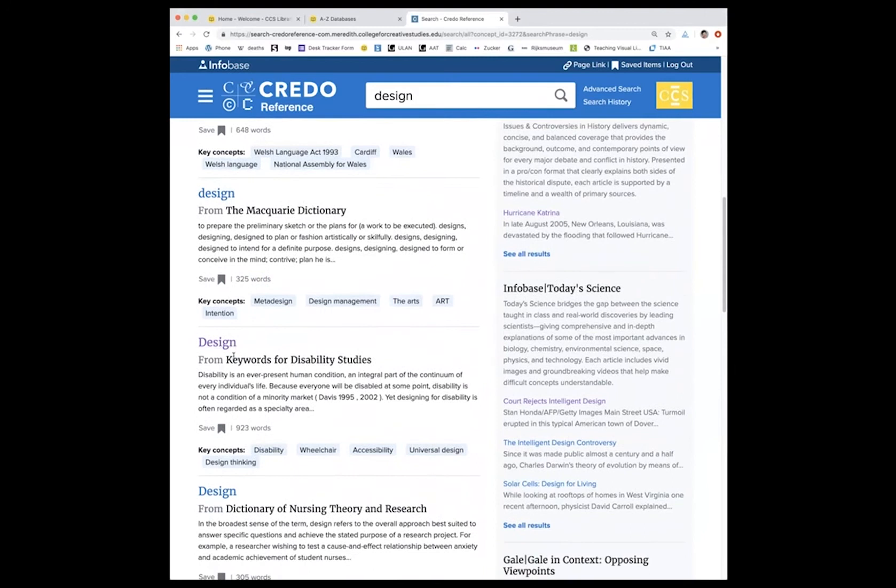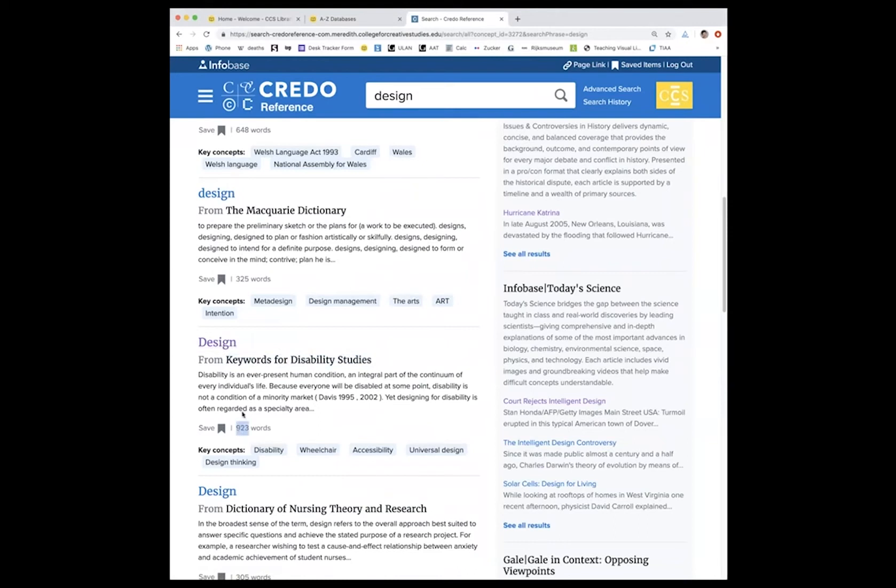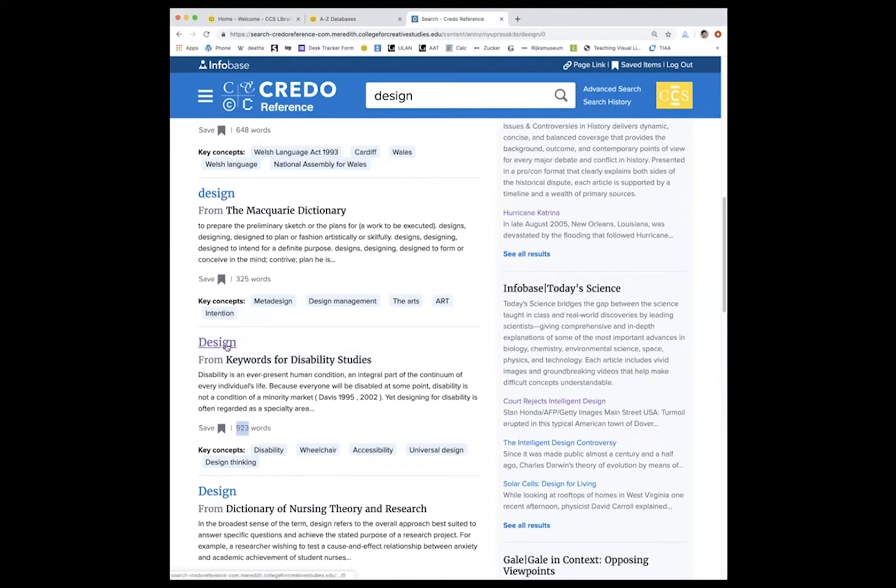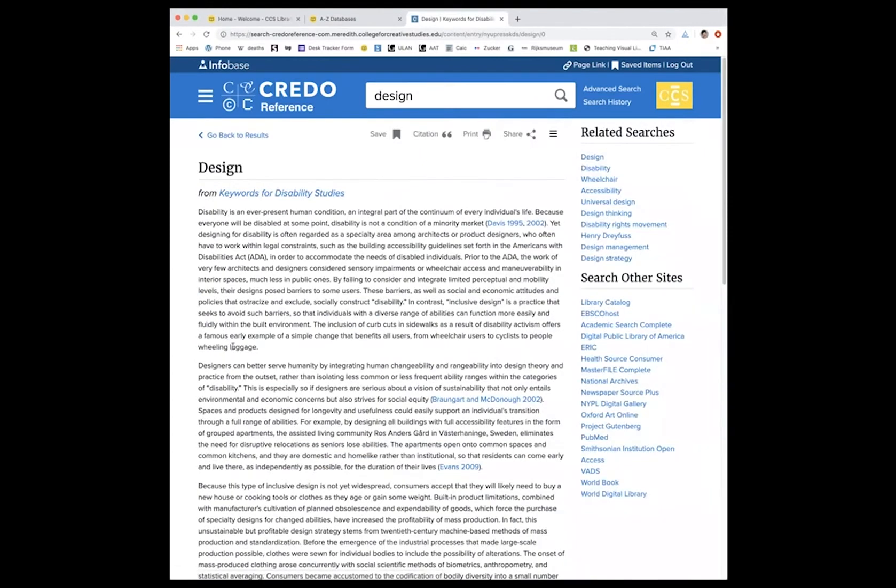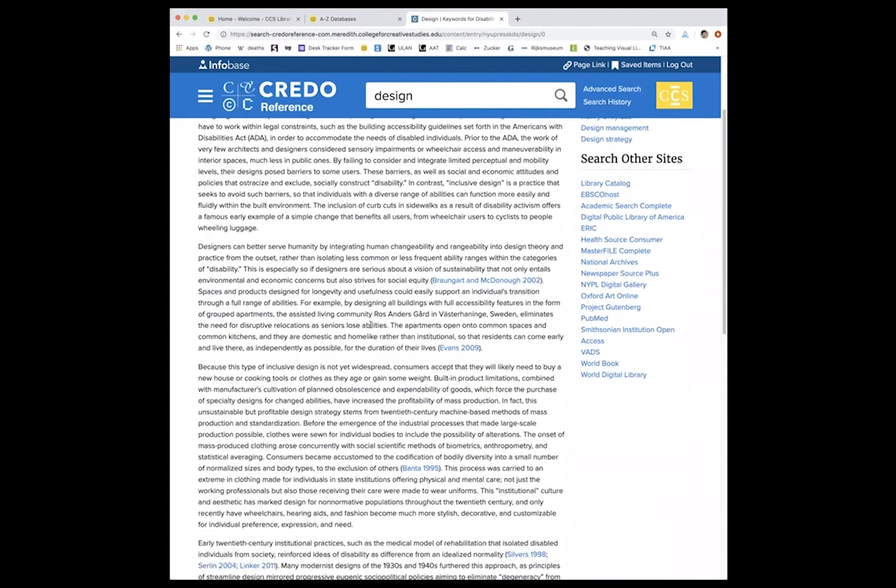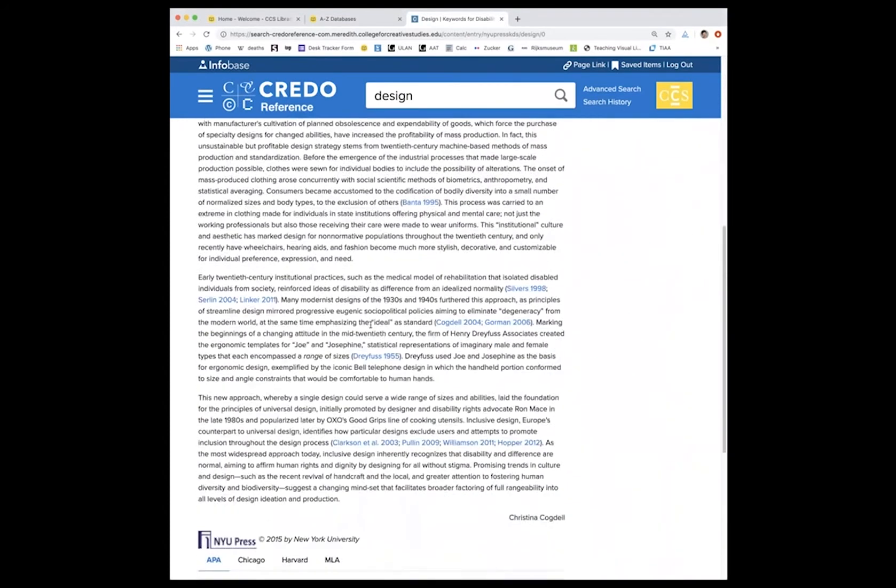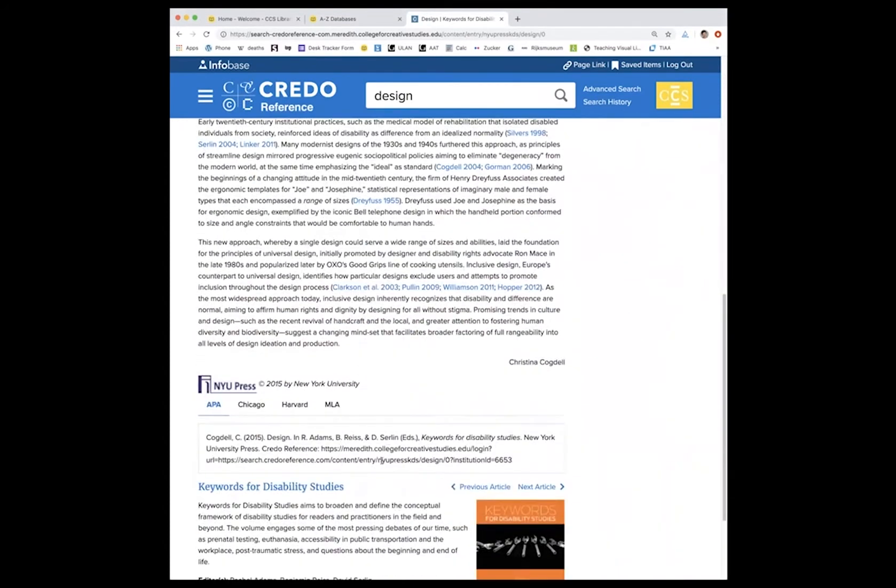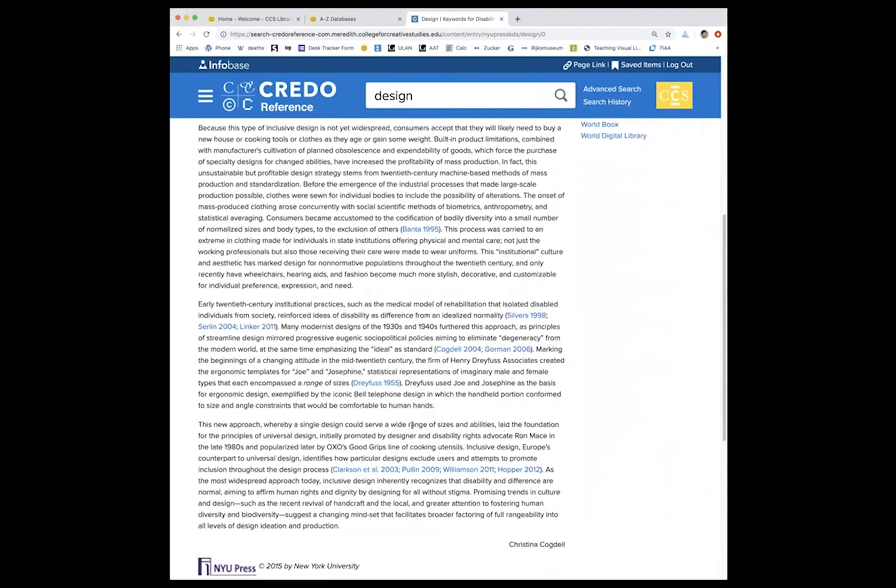But if we look, we can see that this one, for instance, comes from keywords for disability studies and is close to a thousand words. So this will be a little bit more extensive. And clicking on that will bring you to a fully sourced article that also provides the citation.